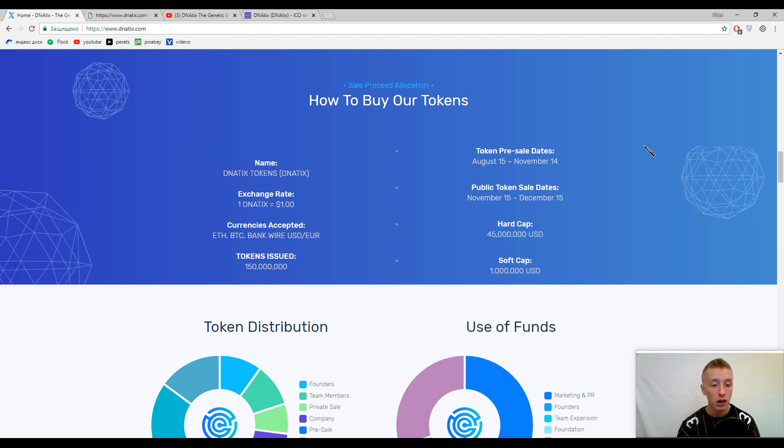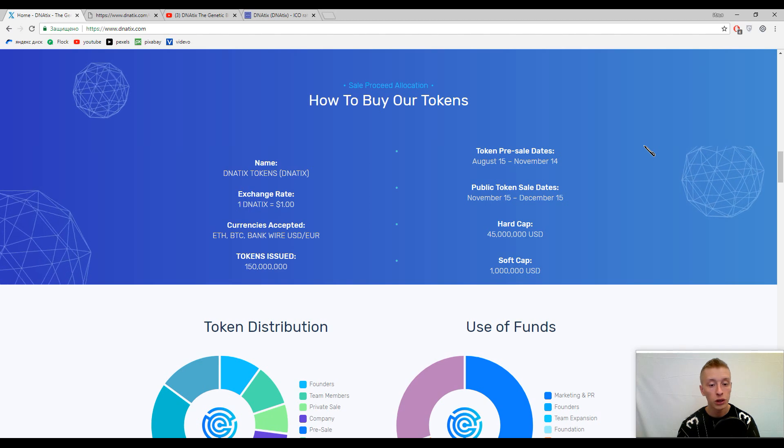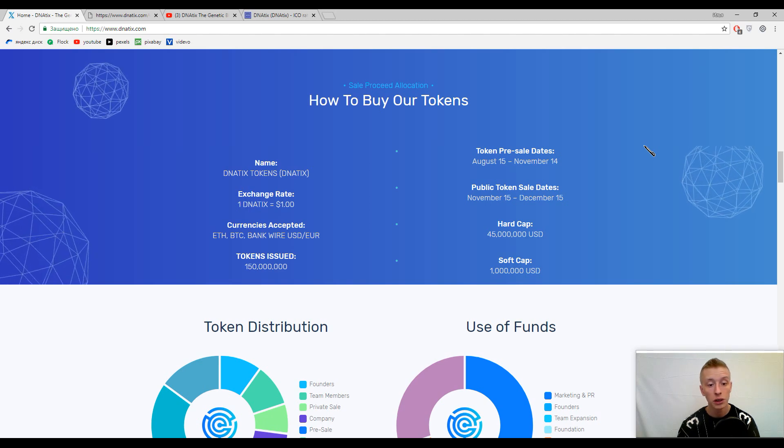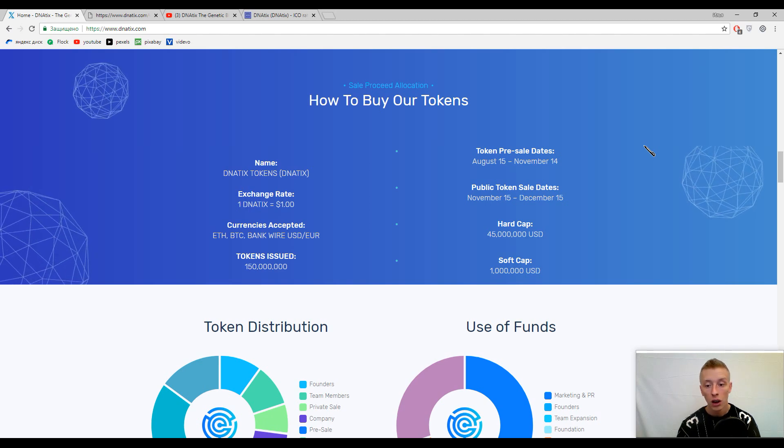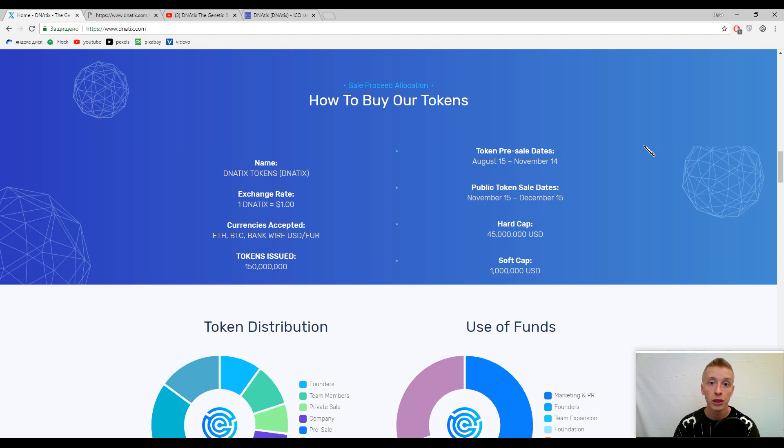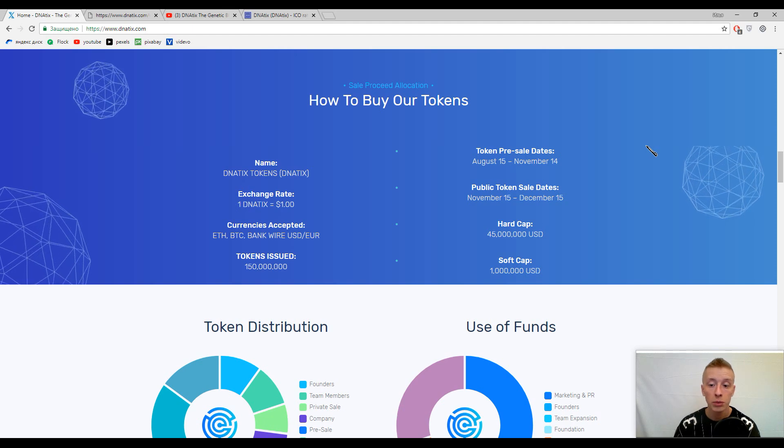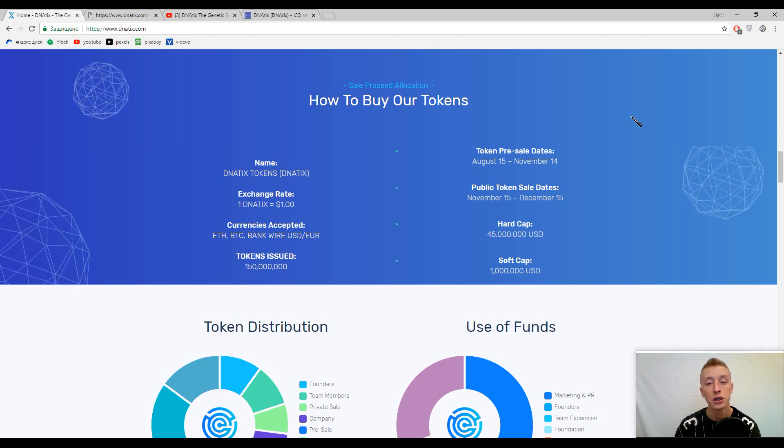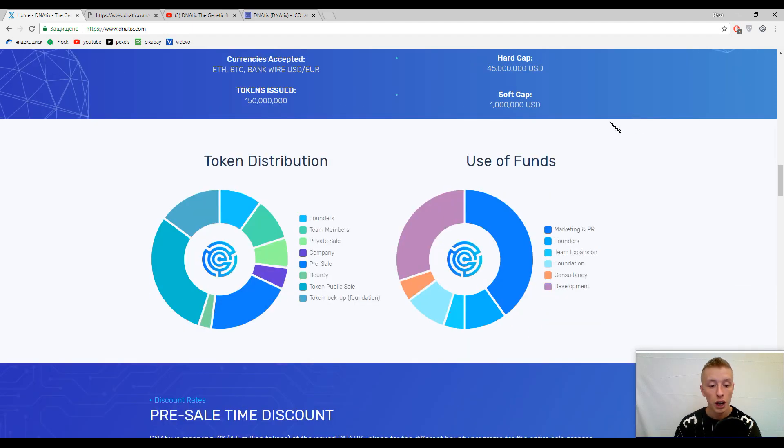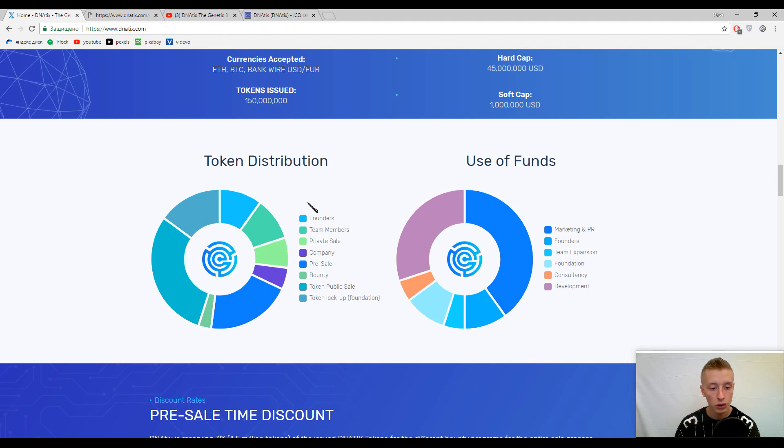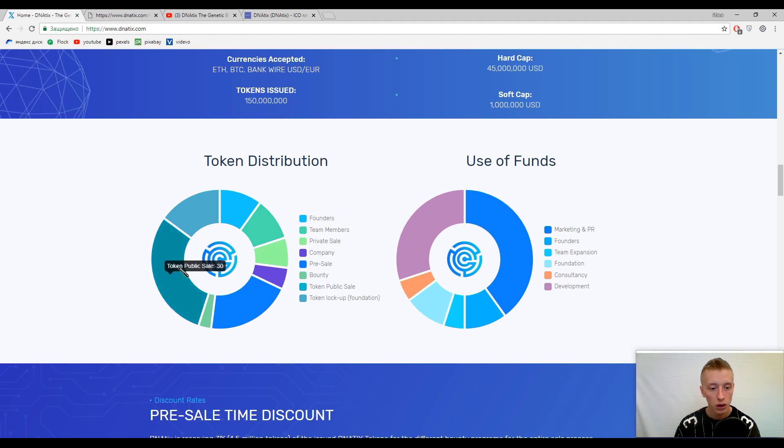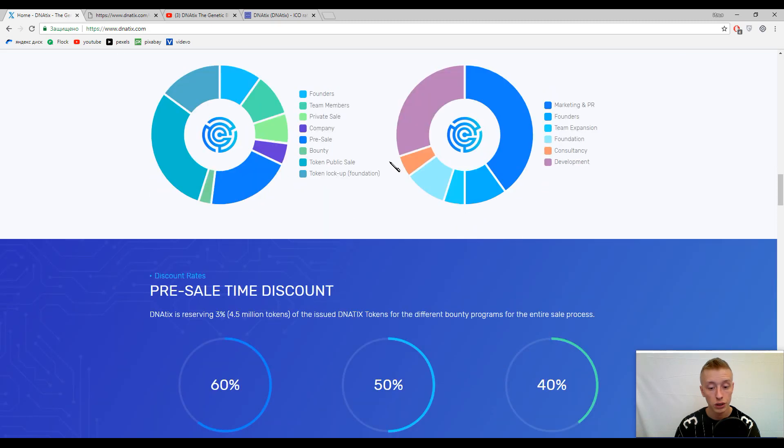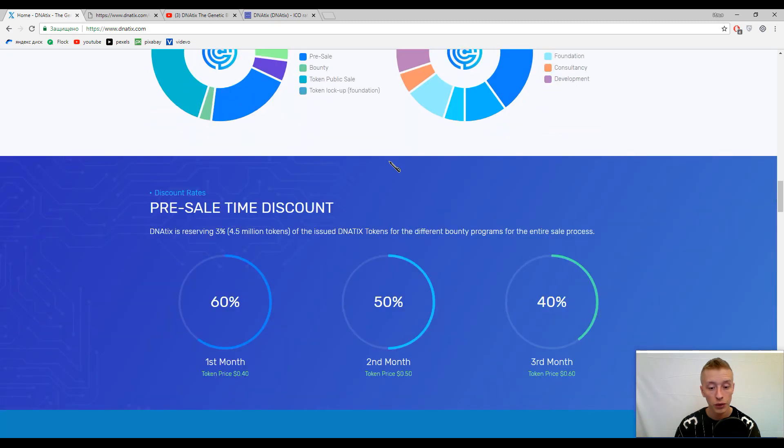Accepted currencies now are Ethereum, Bitcoin, and some sorts of fiat money. Soft cap is one million dollars and the hard cap is 45 million United States dollars. You will have about 37% of estimated tokens ready for the sale.